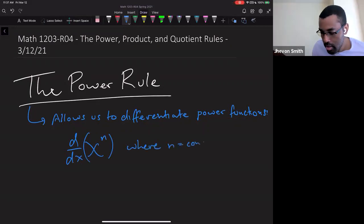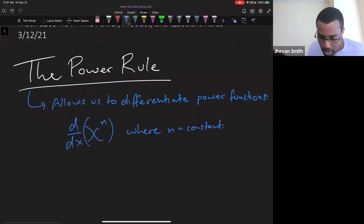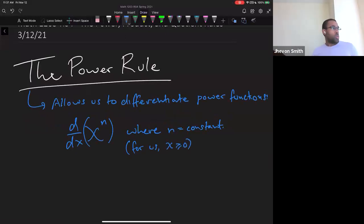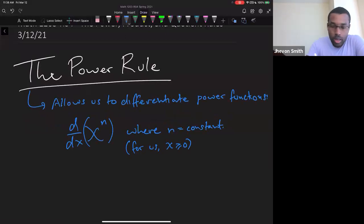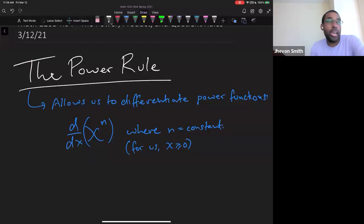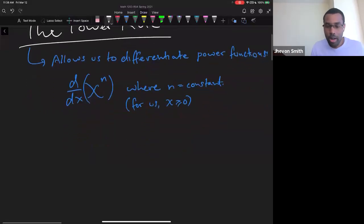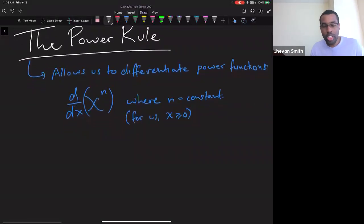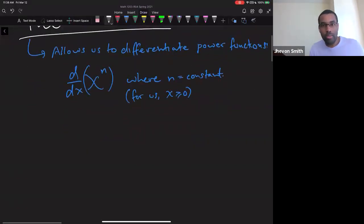We want to differentiate functions where n is a constant and x is greater than or equal to zero. So things like x squared, x cubed, x to the 17, x to the pi, x to the 3.9 — these are important kinds of functions and we want to know how to differentiate them.